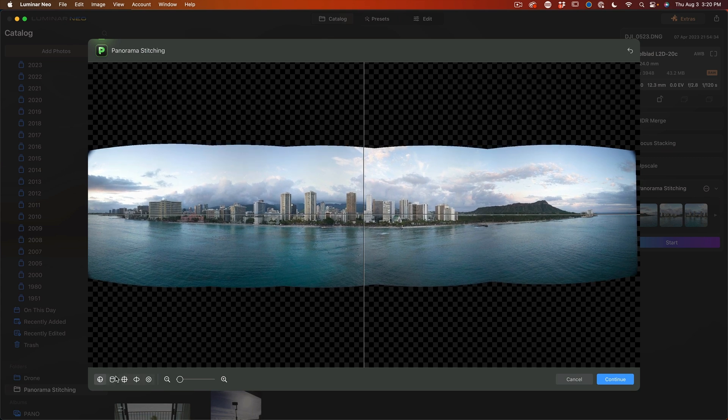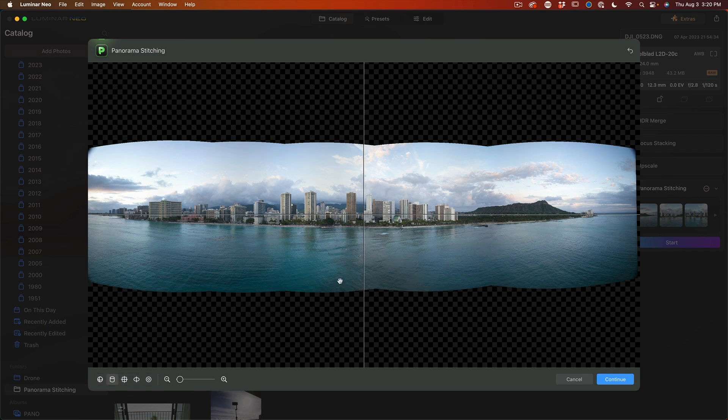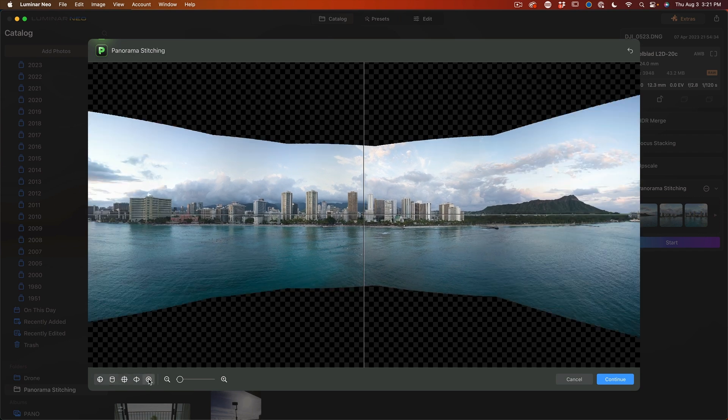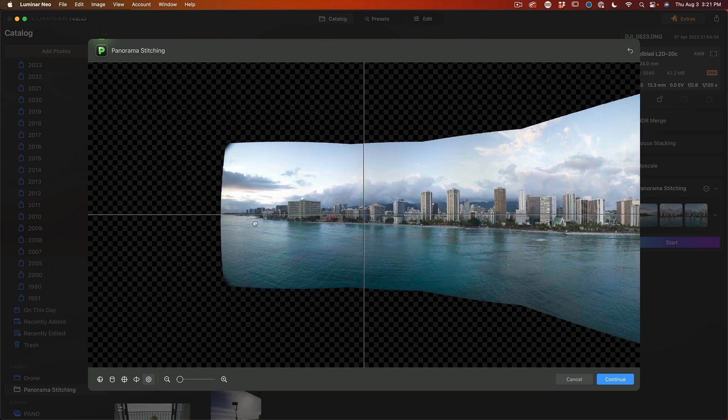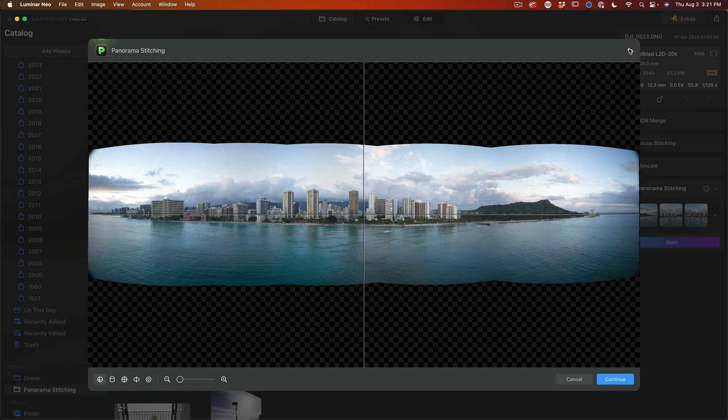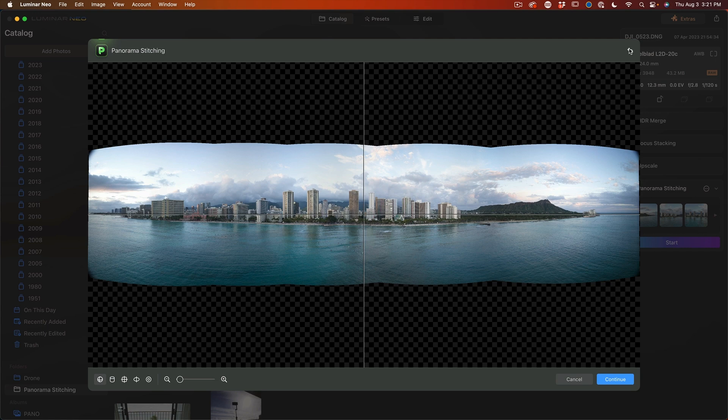Now we can use different types of projections. There's a cylindrical here and we can go through all kinds. So what I'm going to do is just go back to our spherical and we'll just recenter that and that's looking pretty good.